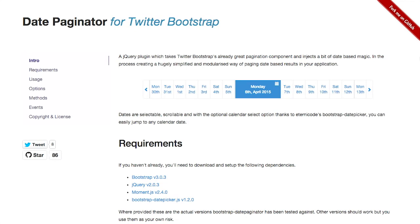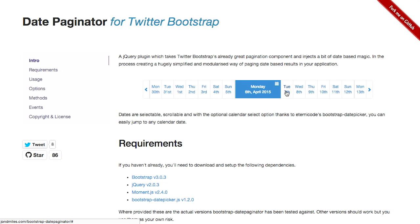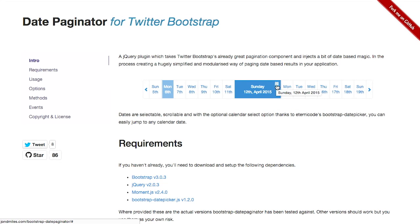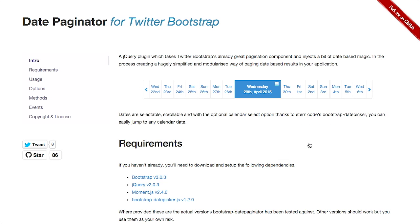First up, we have a date paginator for Twitter Bootstrap. This is a very interesting UI plugin that allows you to paginate different date ranges. Here you can see we have this bar full of different dates. In the center, the selected date is Monday, April 6, 2015. And if you click on any of these different dates, you can see it pops up and moves the selected date over to what you have selected. You can also click this little calendar icon in the top right and that will move the whole thing over. This is going to be useful if you're doing something like different reports and want to change what the user can select and a different date range that way.